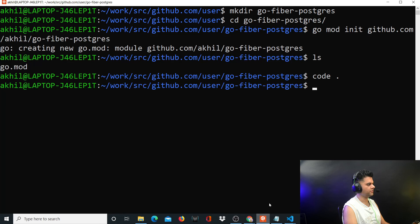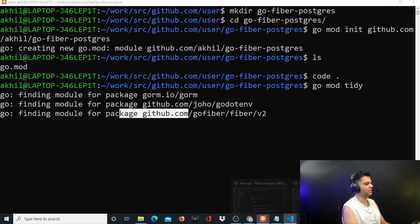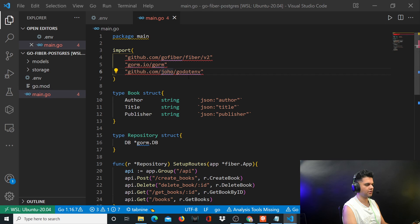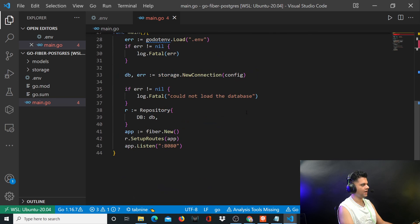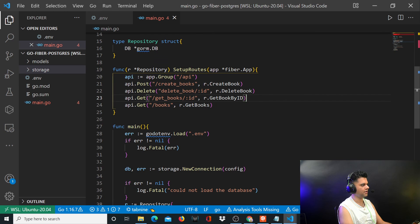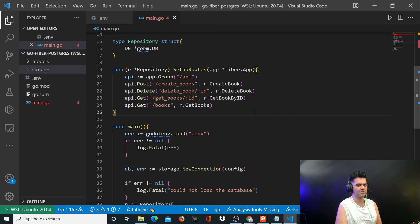Since we're using third-party packages we get squiggly lines saying they don't exist. Go back to the terminal and run go mod tidy — it will find and import those packages in the background. There are more things to do in main.go and we still need to create the models and storage files, plus implement CreateBook, DeleteBook, GetBooks, and GetBookByID. I'll leave this video here and continue tomorrow. Subscribe to the channel — there are over 100 Golang videos here. Thank you for watching.